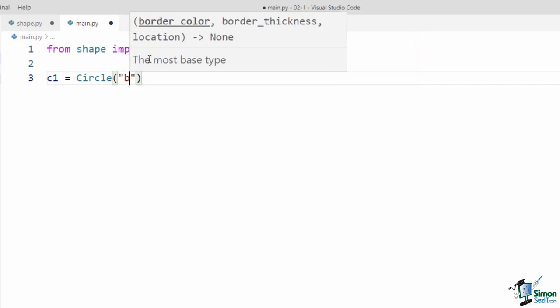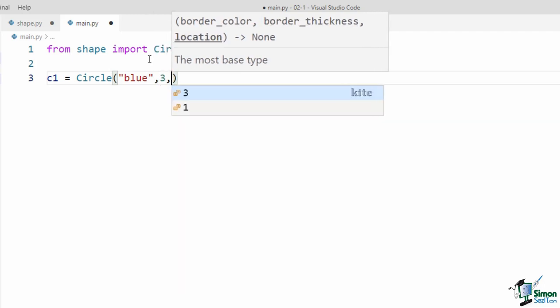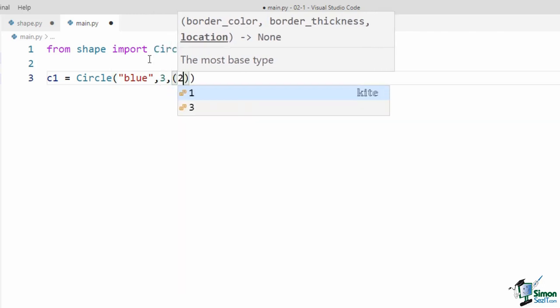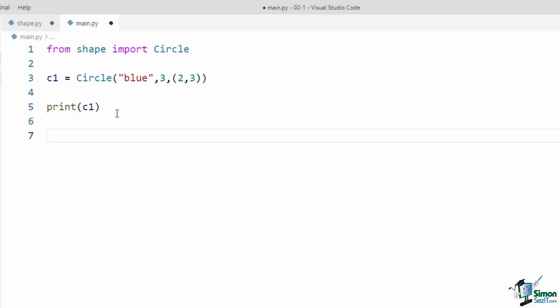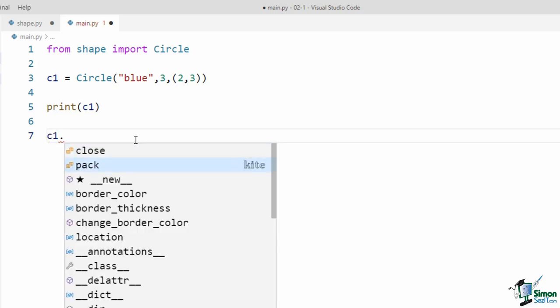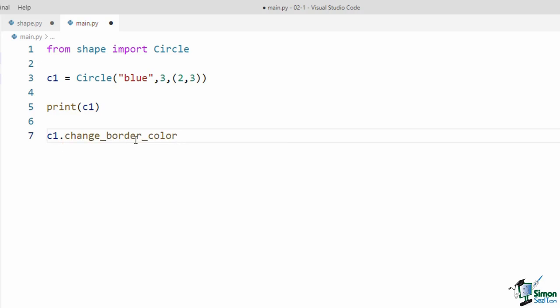Although we haven't defined any method for the Circle class, because it inherits from Shape it has a copy of the methods and attributes of the Shape class. Now let's go to main.py and create a circle object. First we import the Circle class from shape.py: from shape import Circle. I define c1 as an object from the Circle class. As you see in the parameter hint window, I have to pass three attributes: border_color, border_thickness, and location. Because we didn't define the init method for our Circle class, when we create a circle object, the init method of the Shape class is called.